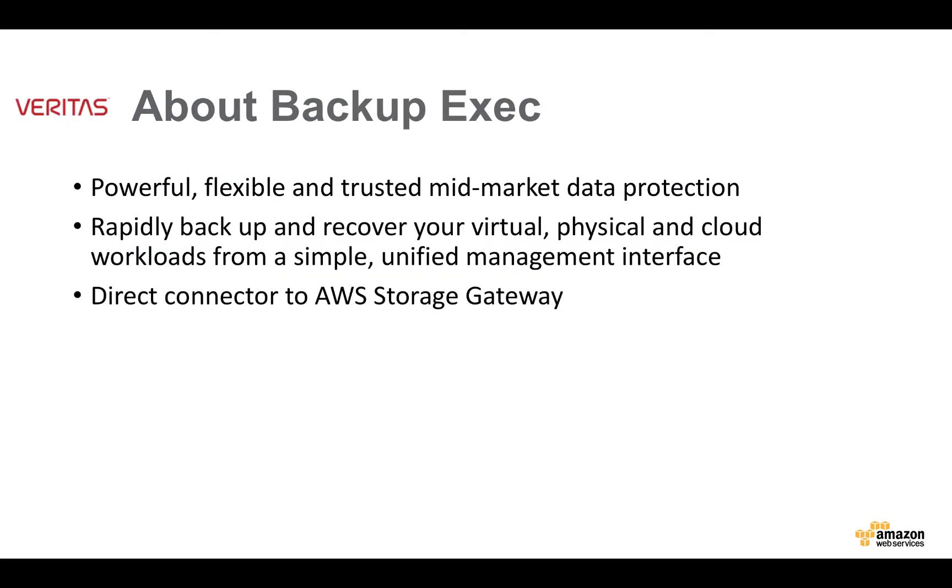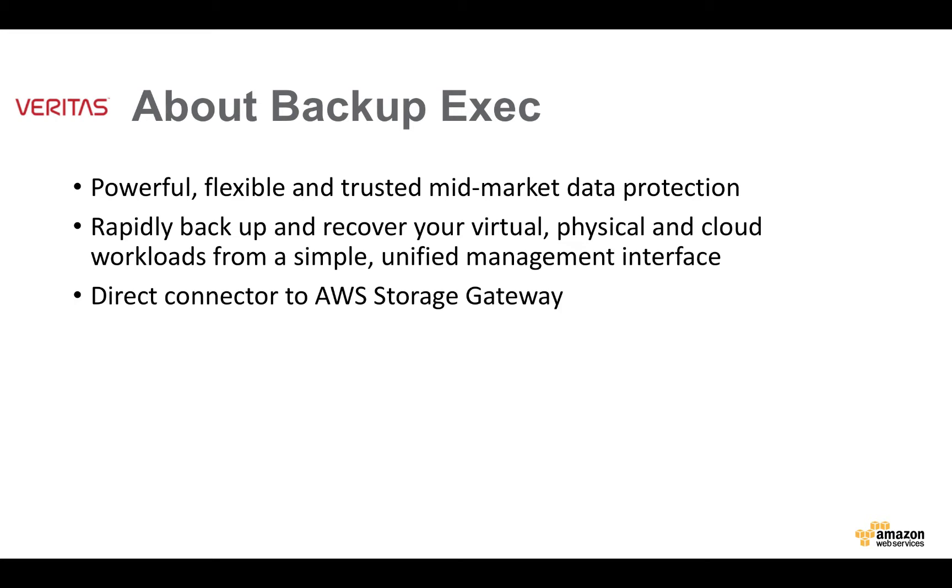Backup Exec's been around for about 25 years and it is the powerful, flexible, and trusted data protection solution that's aimed squarely at the mid-market and SMB users. With Backup Exec, you can rapidly backup and recover all of your data in your infrastructure, whether it's on virtual machines, on physical machines, or in cloud workloads. And you're doing this all from a simple, unified management interface that's very easy to operate. Backup Exec has had a direct connector to the AWS Storage Gateway since version 15.